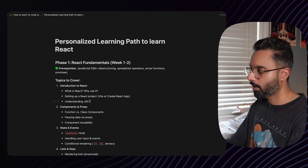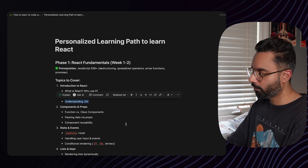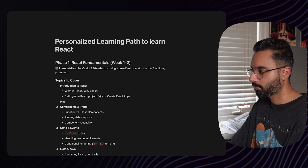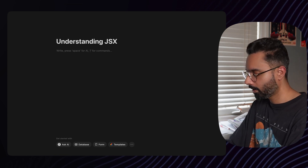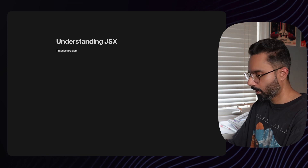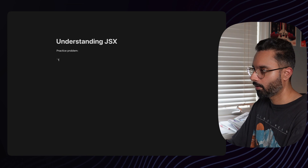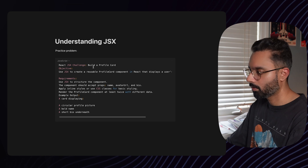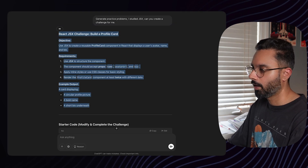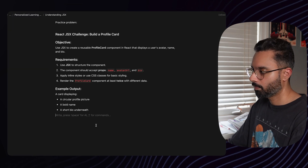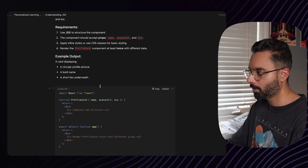What you can do is create individual pages in Notion — for example, 'Understanding JSX' — with a theory section and a practice problem section. Paste the challenge and the starter code in there. This way you're creating your own learning material without having to go through YouTube or paid courses. This is how you should use AI in your favor to learn things faster.